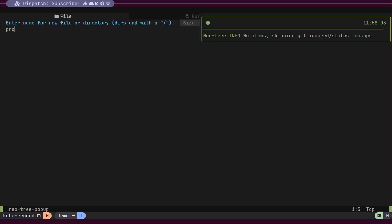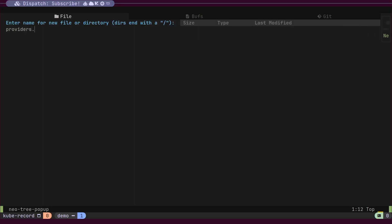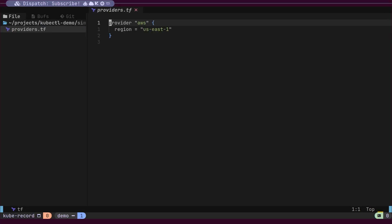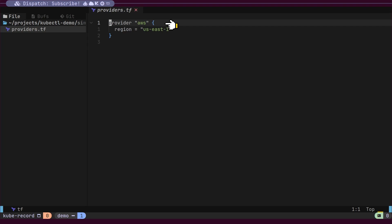Let's create a Terraform file to specify our providers. Here, we only need one provider: AWS.